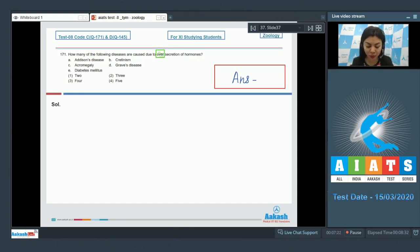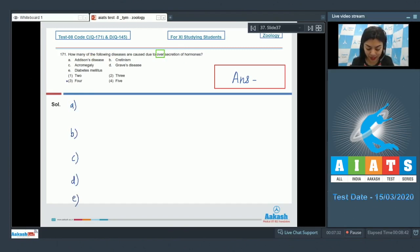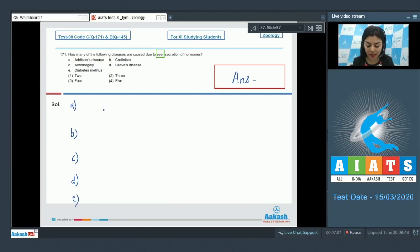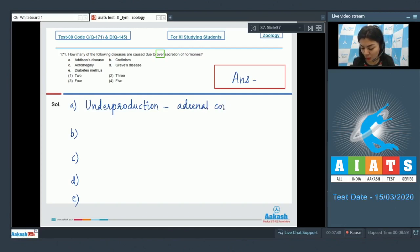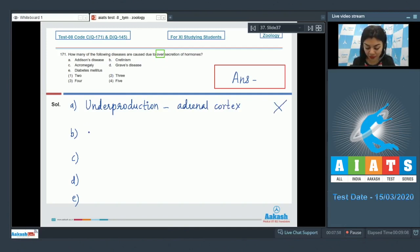Let's analyze the given diseases listed as A, B, C, D, and E. First, Addison's disease. Addison's disease occurs due to underproduction of hormones by the adrenal cortex and not due to hyper or over-secretion. So this is not the right disease.